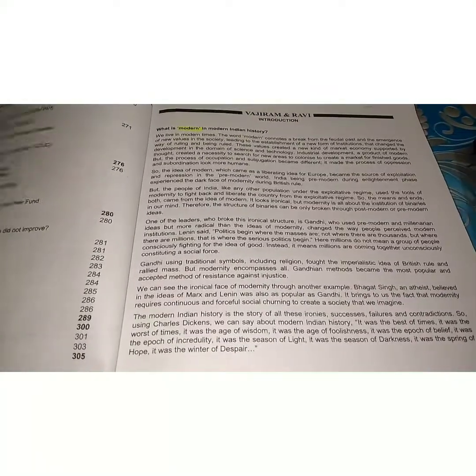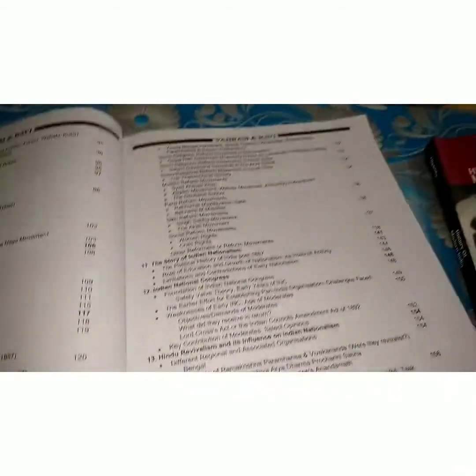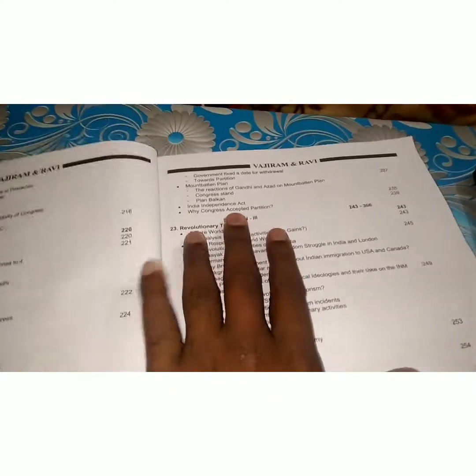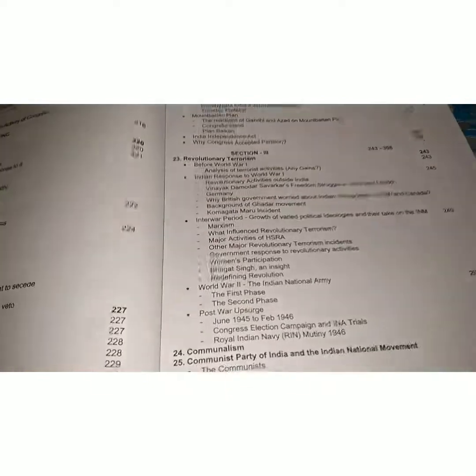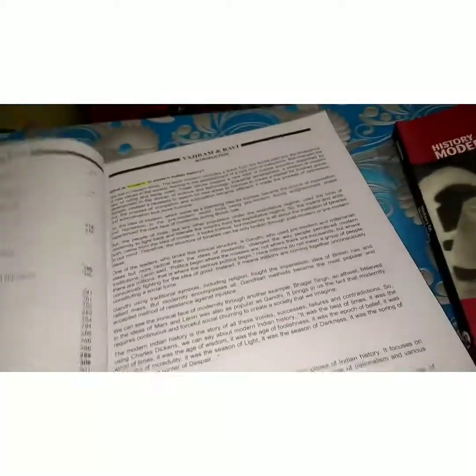This book covers entire modern history for both mains and prelims. There are three sections: the first section goes up to 1857, the second section goes from 1857 to independence in 1947, and after that it covers different facets and important topics.